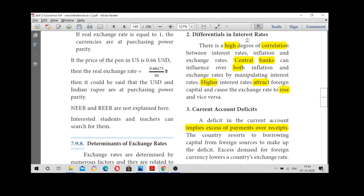The second factor is differentials in interest rates. The interest rate and exchange rate have a high degree of correlation. Both are controlled by the central bank. If the government fixes a high interest rate, it will attract foreigners and it will increase the exchange rate.